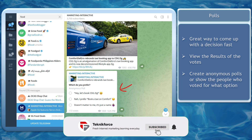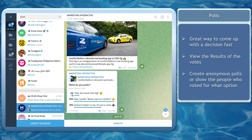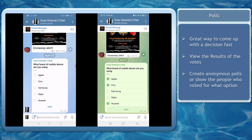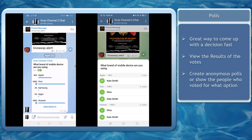You can easily view the results of the votes. If it's not an anonymous poll, it will show the users who have chosen a particular option and it shows the number of votes, the percentage, and the list of users who voted.